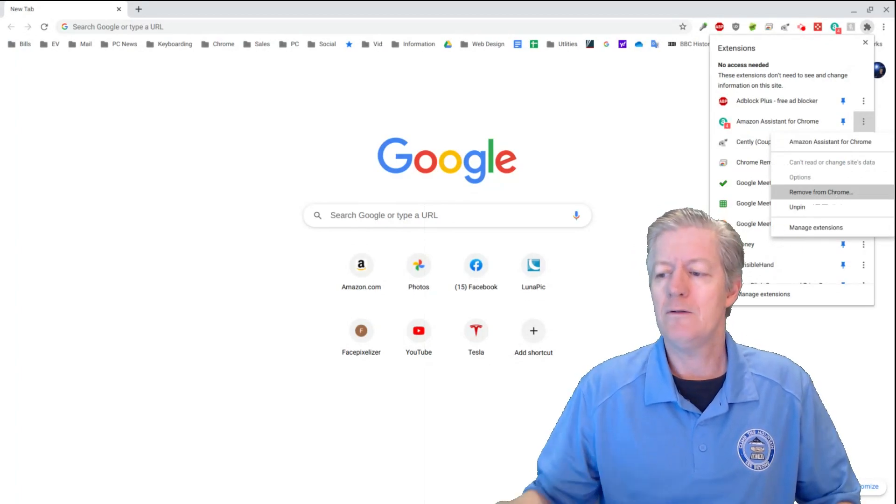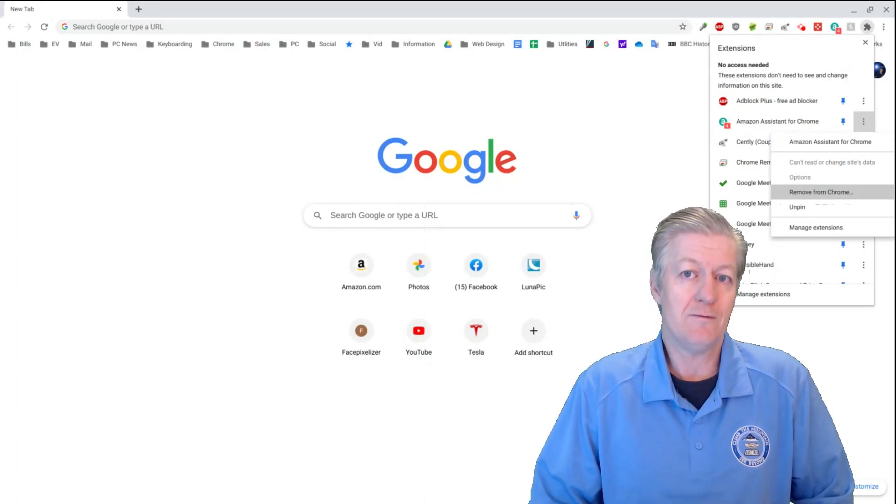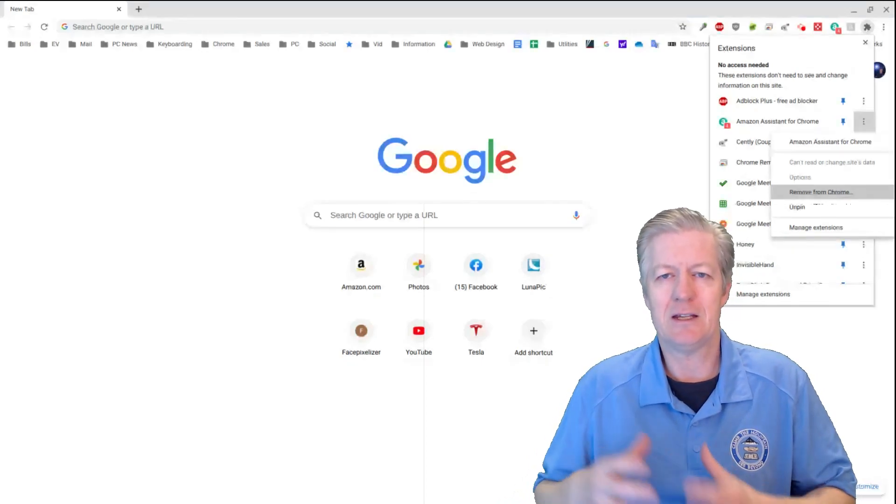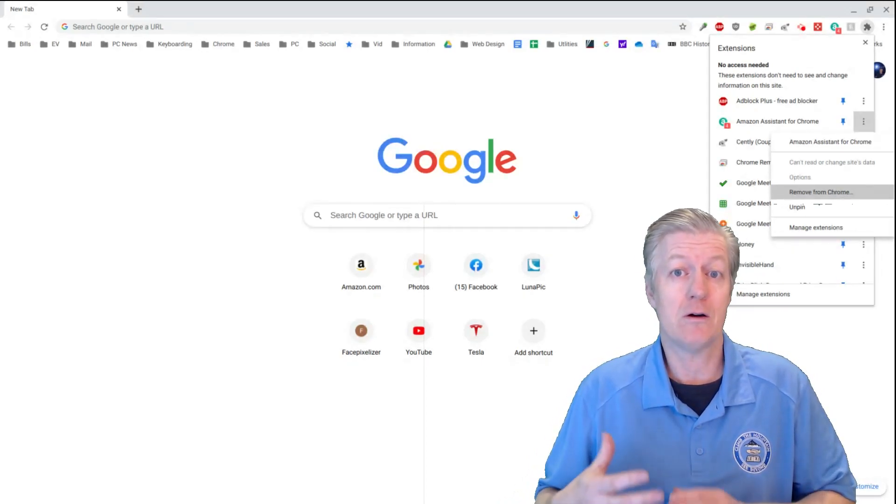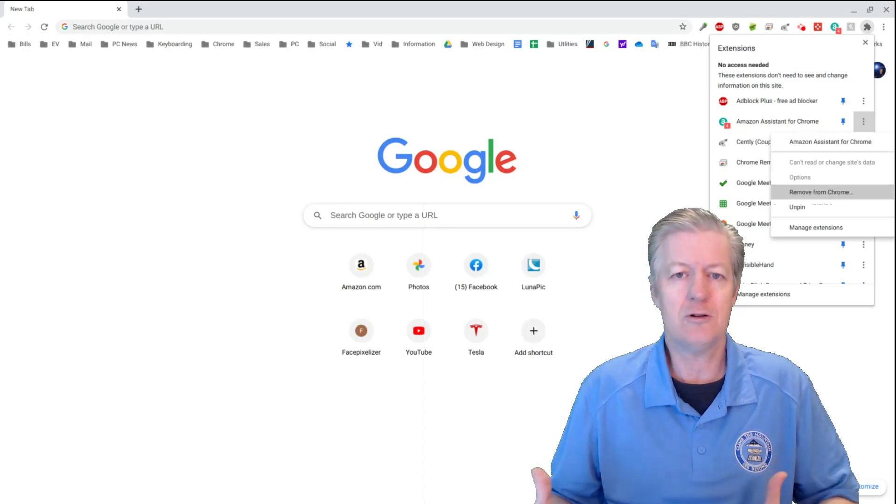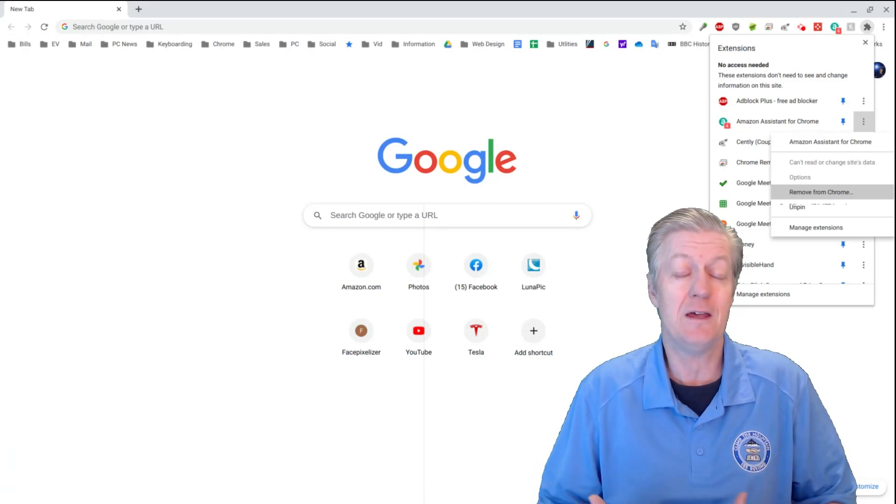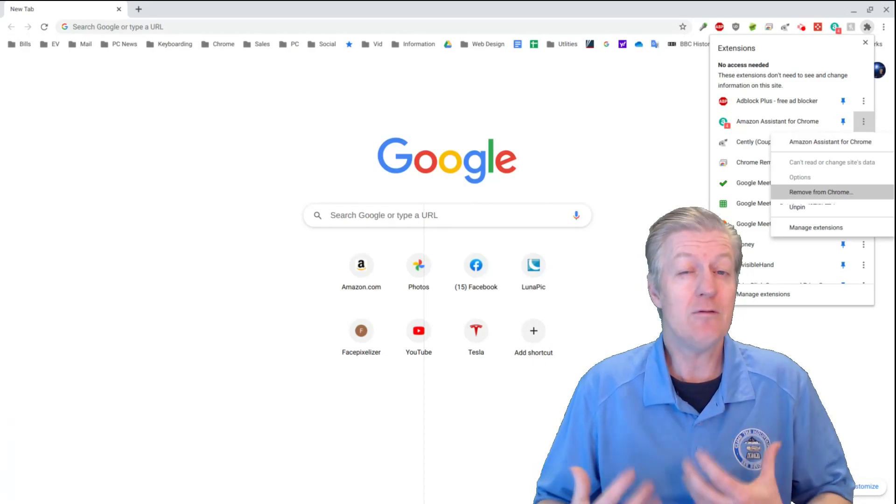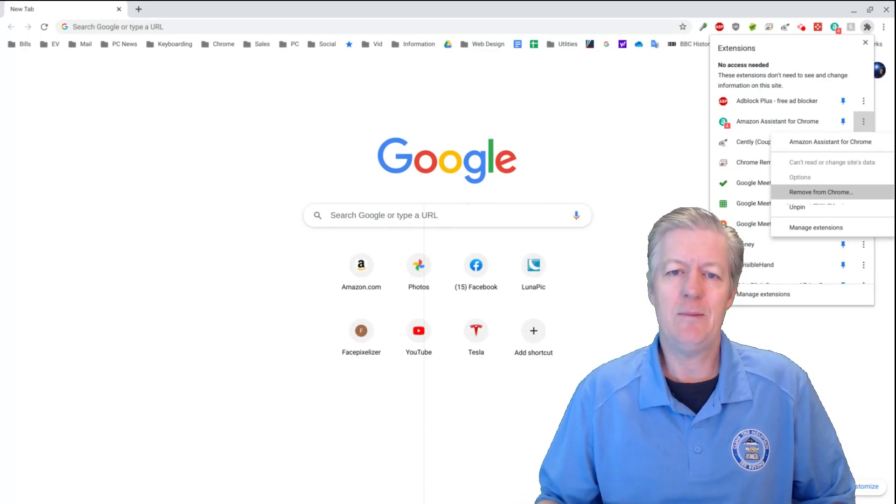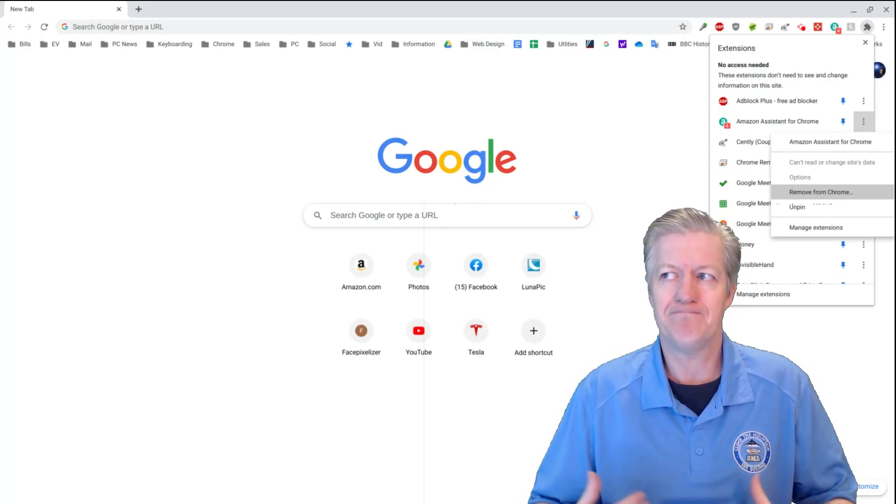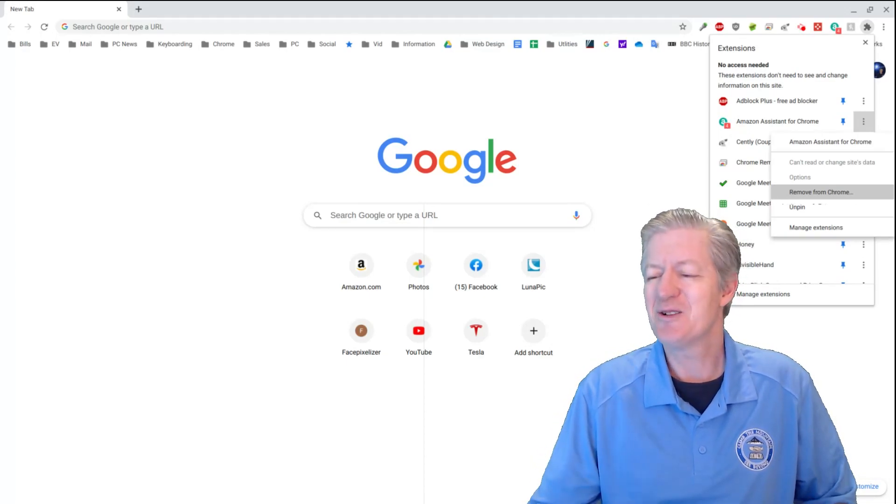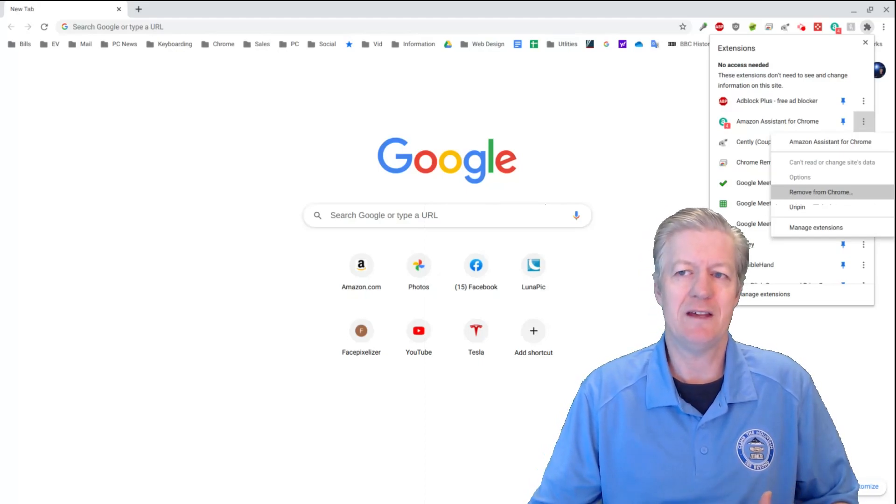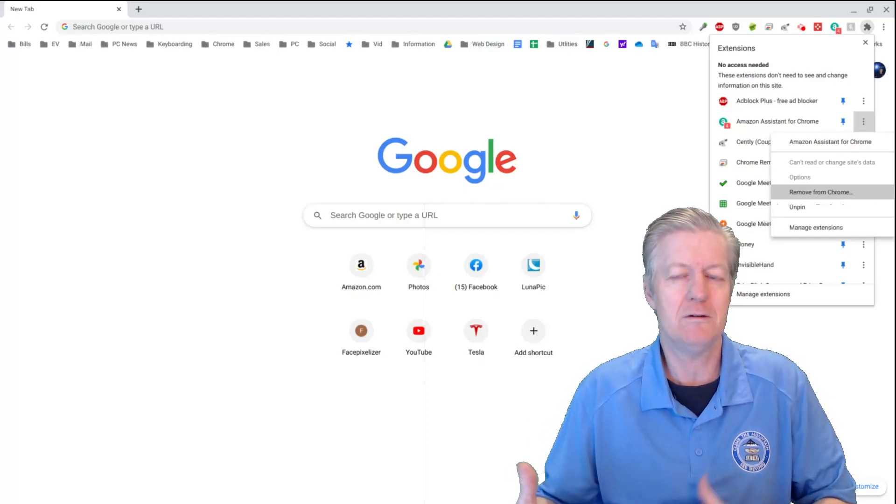Now, the reason why we would want to remove it in the first place is because maybe it's an extension that is changing our home screen, or it's changing our search engine, or it's doing some other thing there that we really don't like. And many people may even call that malware. Basically, malicious software that does something that you really don't want it to do.